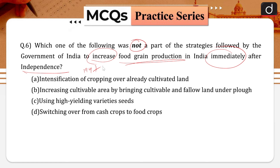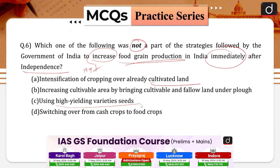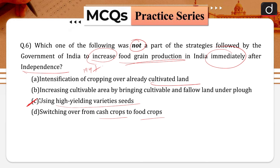Options: intensification of cropping over already cultivated land; increasing cultivable area by bringing cultivable and fallow land under plough; using high-yielding variety seeds; or switching over from cash crops to food crops. The answer is option C.